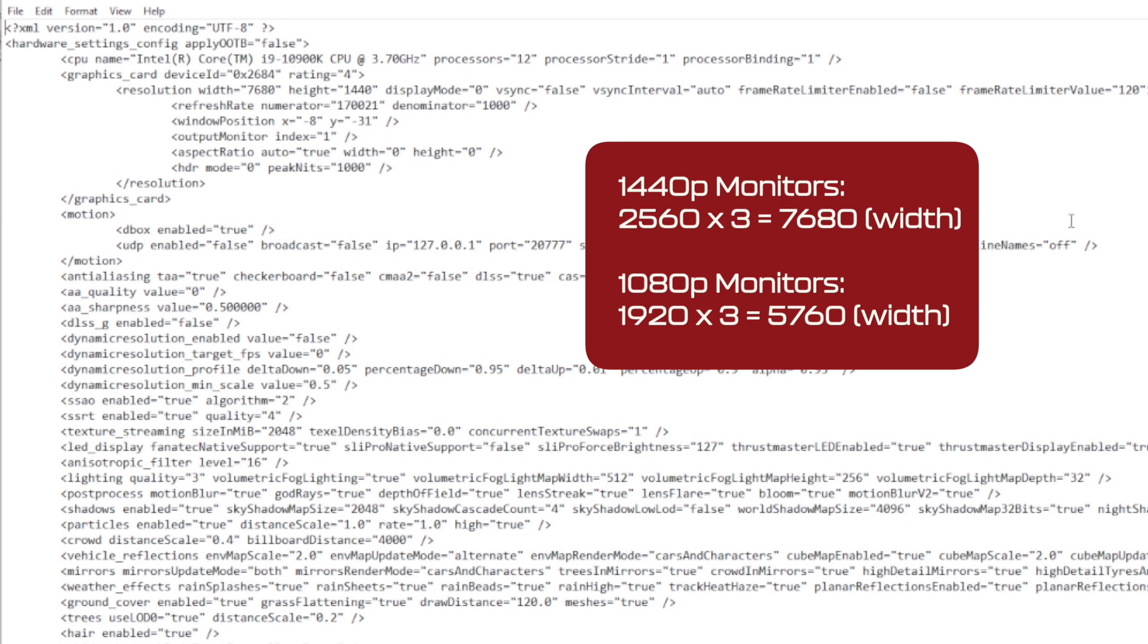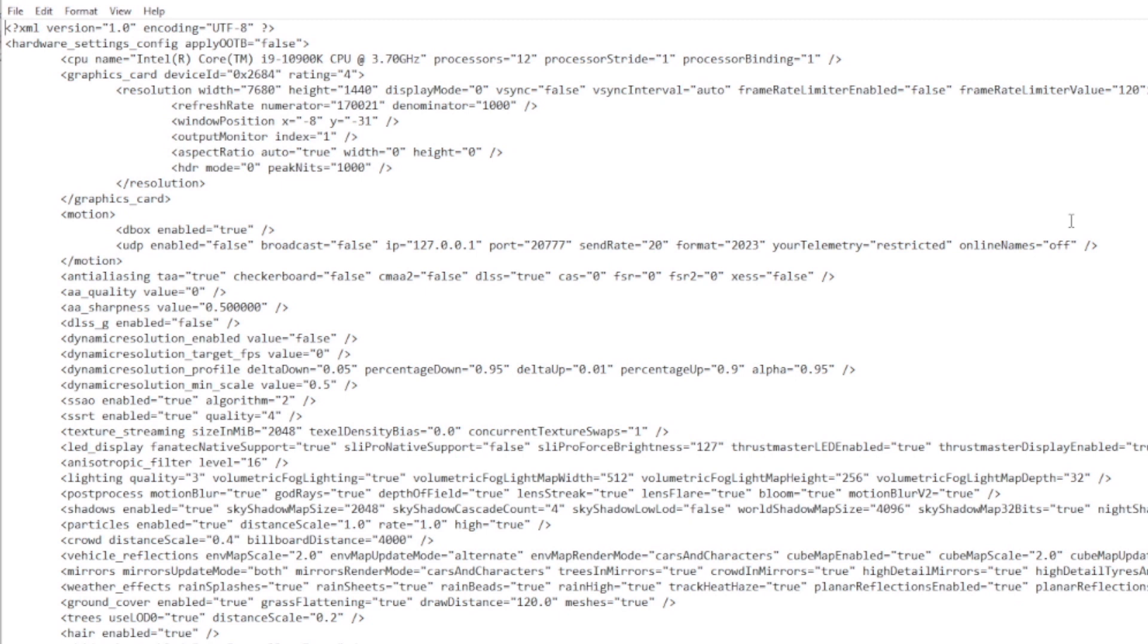My display mode I've set to zero. Now this is windowed bordered. If you put one it's windowed borderless and if you put two it's full screen. Now for some reason if you put one or two it doesn't work so you've got to put zero here.